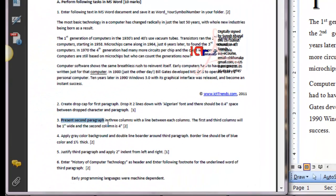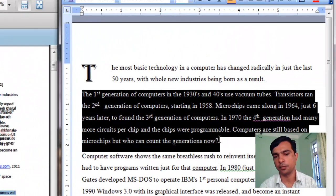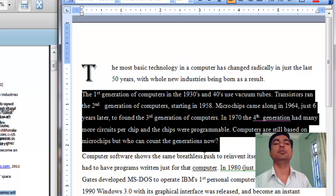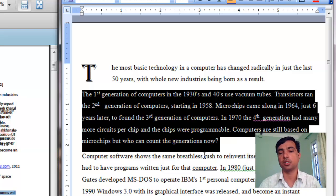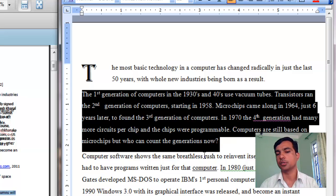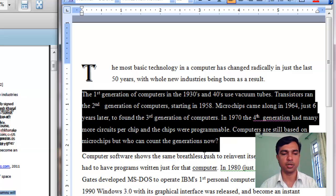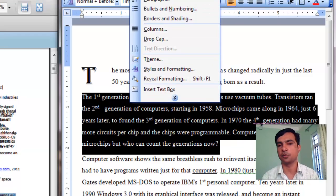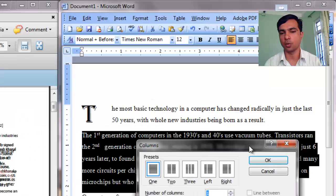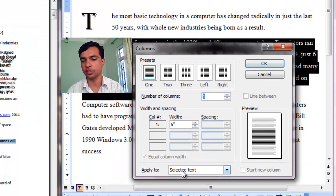On number three: present the second paragraph in three columns with a line between each column. So the second paragraph has to be presented with three columns. Select your second paragraph. If you do not select, the column format may apply to the whole document. You need to pay special attention to what is selected and the 'Apply to' dropdown. If you select text and open the dialog box, then automatically the selected text will be chosen in the dropdown list. Let's go to the columns dialog box: Format menu, then Columns.